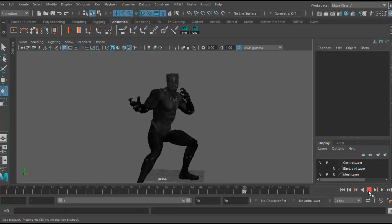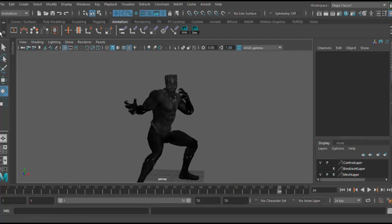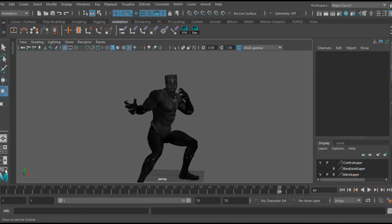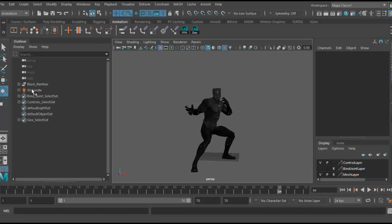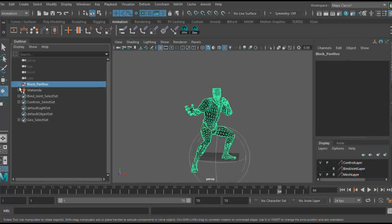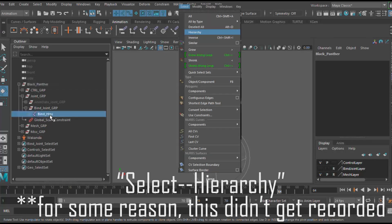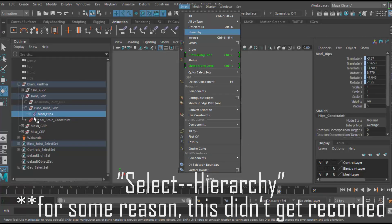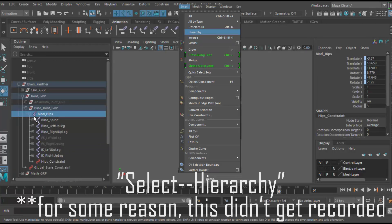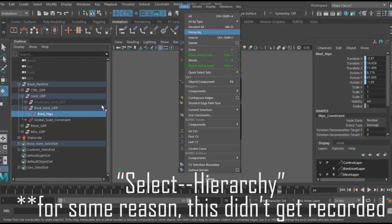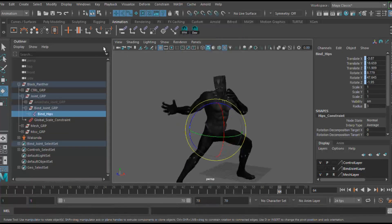And how we're going to do that is we're going to go over to our outliner, select our root joint and hit select hierarchy. And what that does, at least in Maya, is select all the joints in the skeleton.